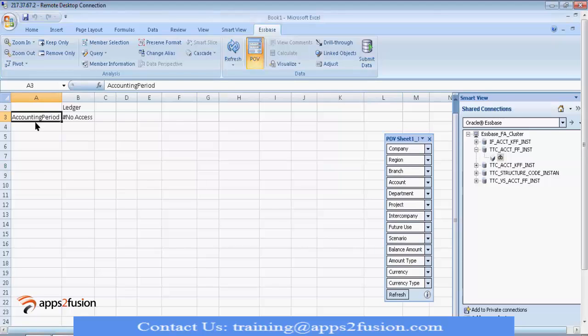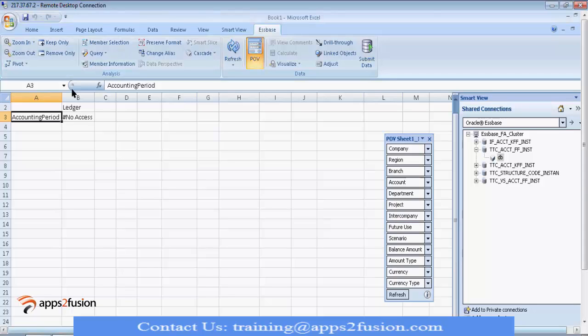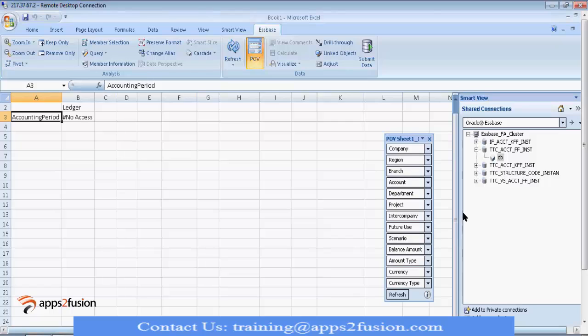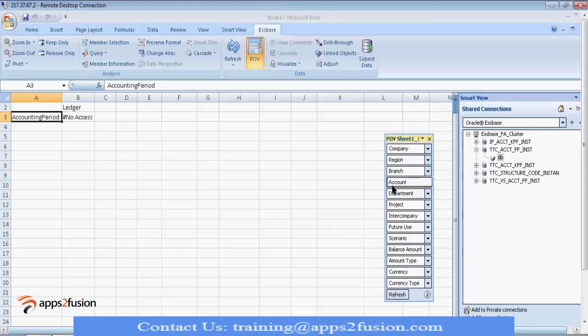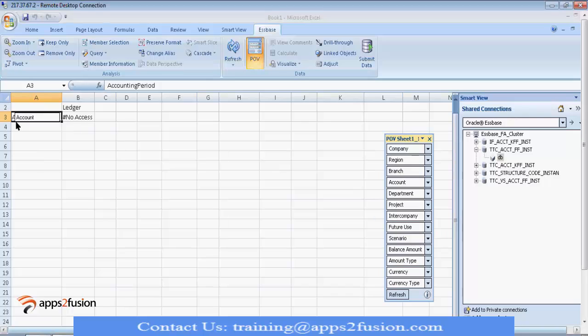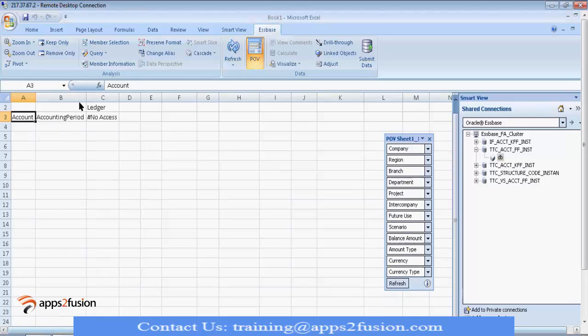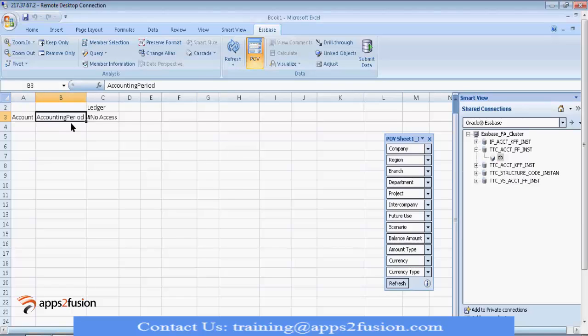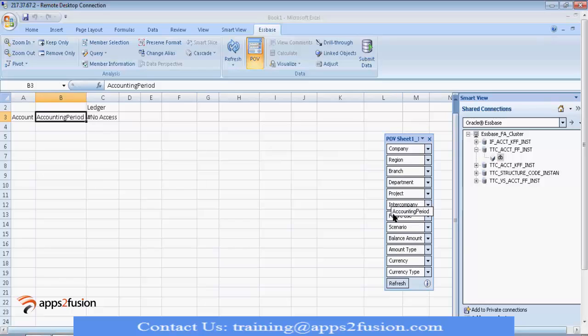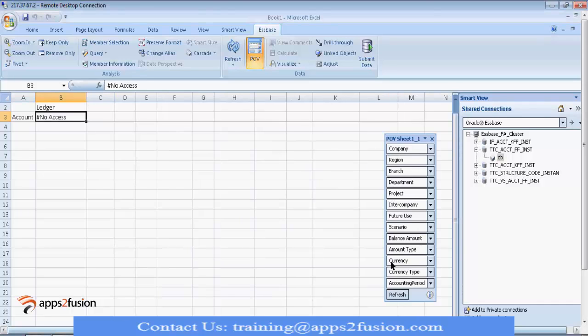Now, say for example, you want account code in row and accounting period in column. So, how to do that? At any point in time, you must have one dimension in row and one dimension in column. If you try to drag and drop here, that accounting period system will not allow. Unless and until you put some other dimension here before moving that accounting period back to POV. So, first we want account to be in row dimension. So, take this account. When this mouse pointer is like this, press your left mouse button, keep it pressed and drop on top of accounting period.